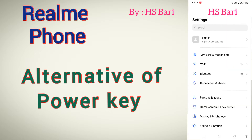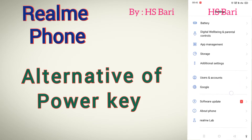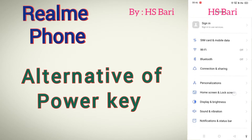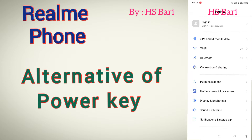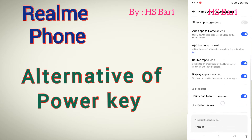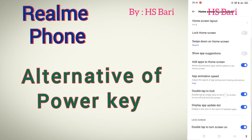You can use this function as an alternative to your power key. First of all, I am using a Realme mobile phone for this video. You have to go to Settings, then click on Home Screen and Lock Screen. If you scroll down, you will get one option: Double Tap to Lock.